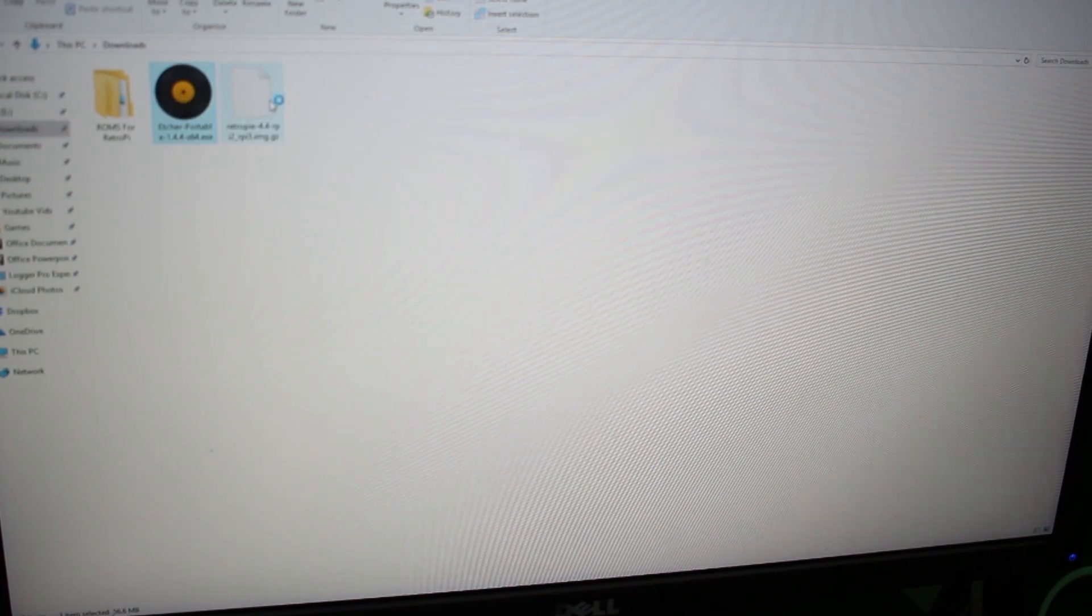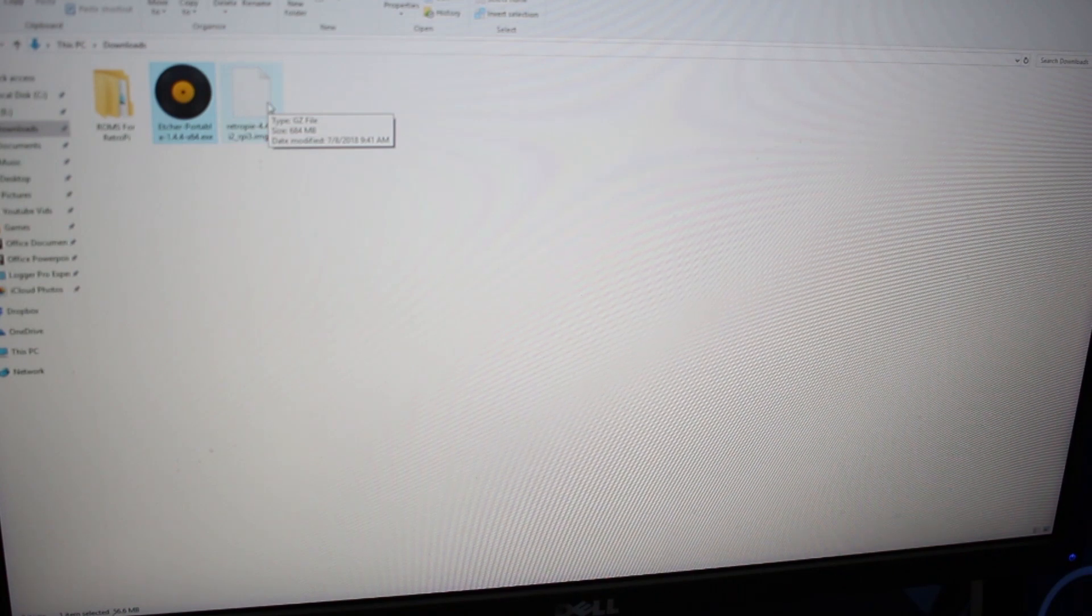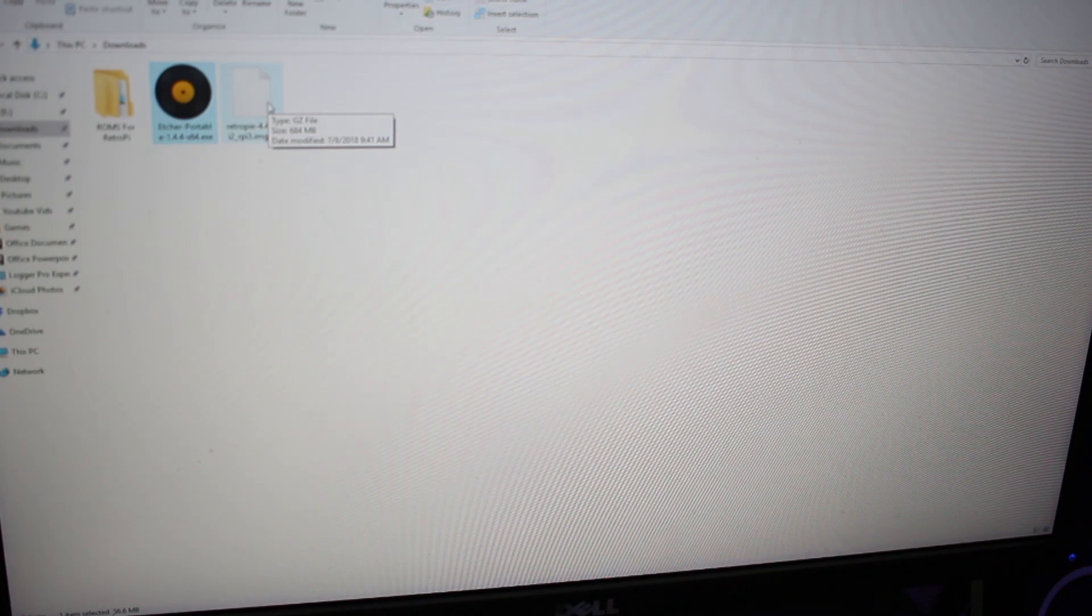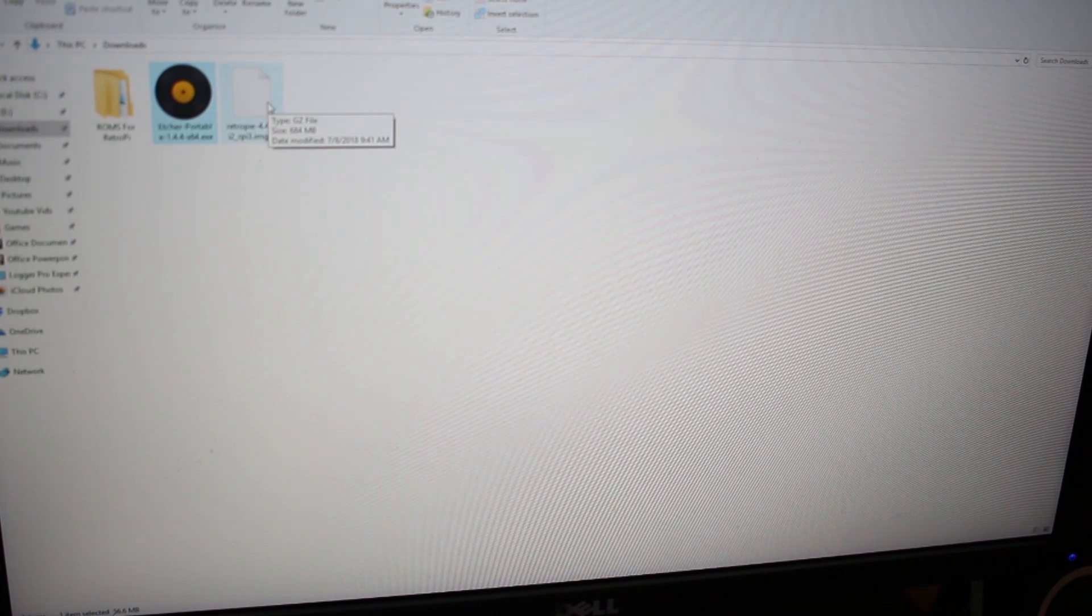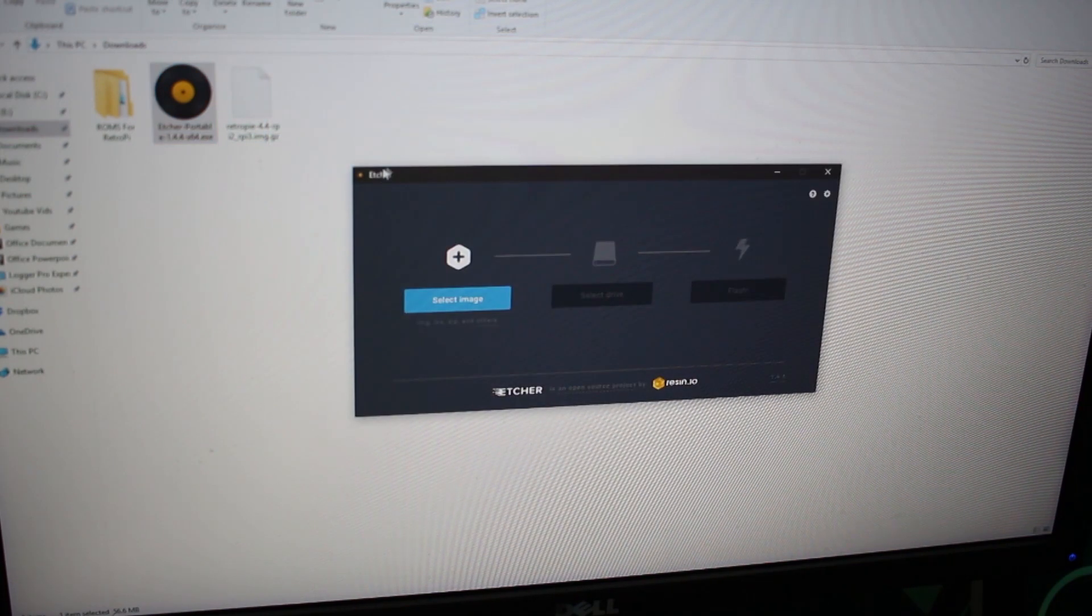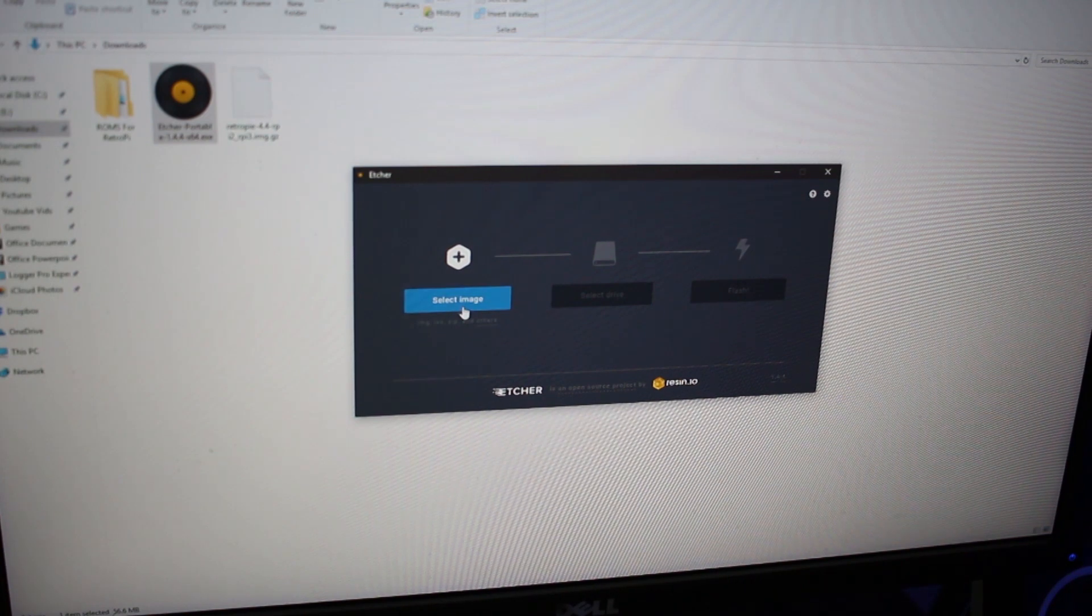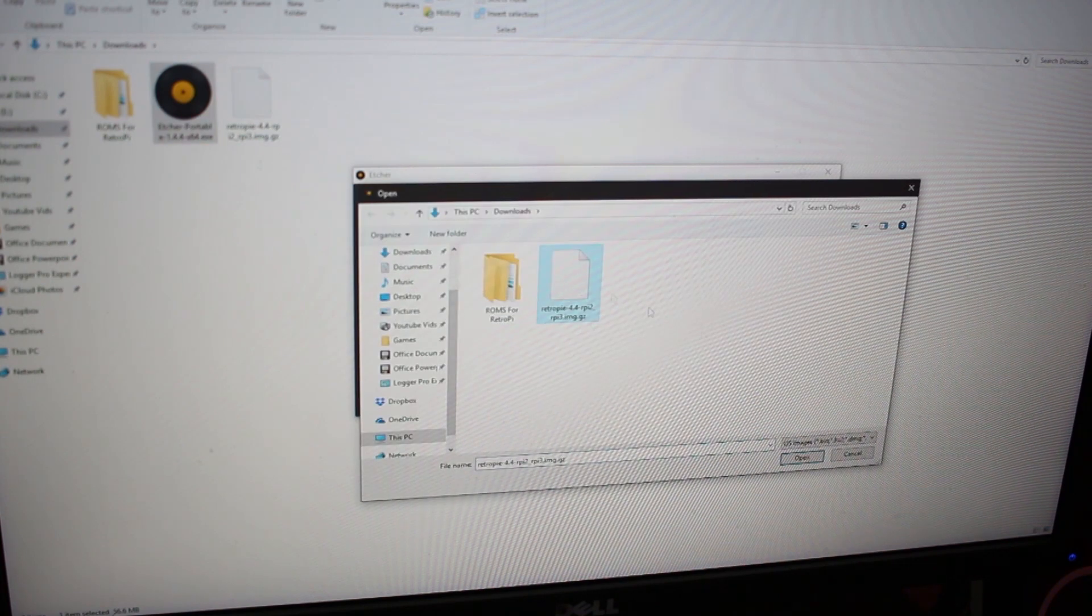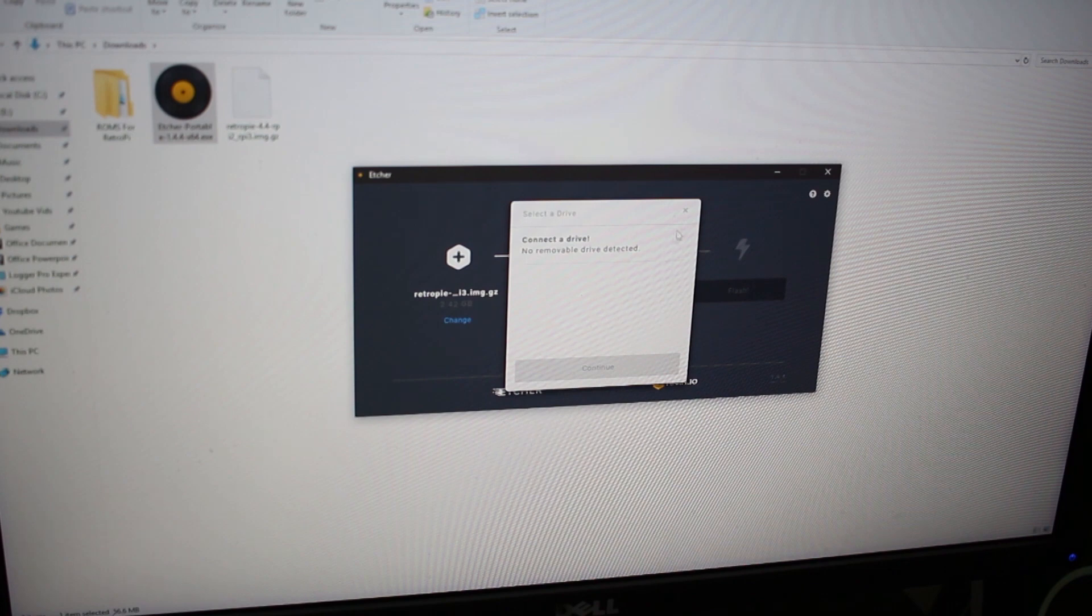Once you have those two downloaded, you're going to want to open Etcher. That may take a second. Take your SD card and plug it into your computer using an SD card adapter or your computer's built-in reader. Once Etcher opens up, select the image. In my case since it's in my downloads, it's going to be right here.